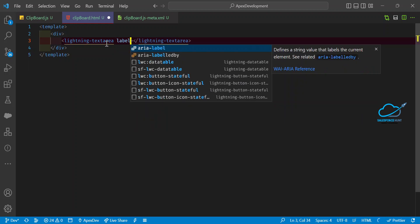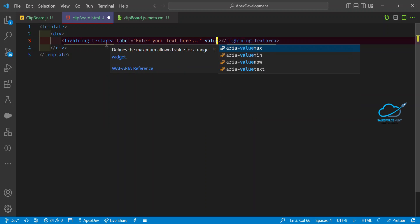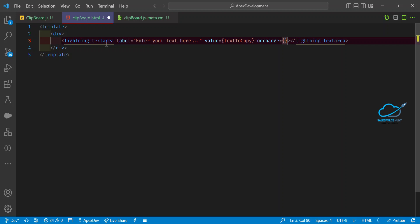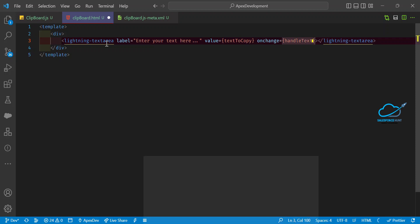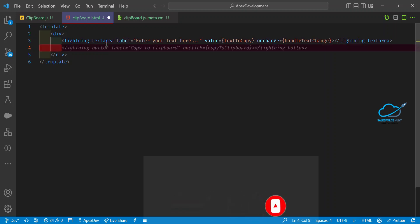Give the label for this textarea — let's say 'Enter your text here.' For the value, if you want it to be dynamic, you can bind your property: value equals textToCopy. I also want to add an onchange event handler called handleTextChange, so when you change the text at runtime it fires. Then close the tag — our textarea is done.